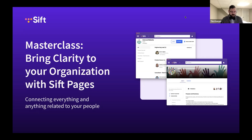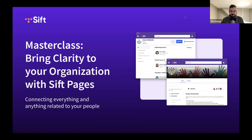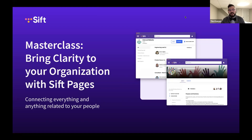Good afternoon everybody. We're going to go ahead and get started. I'd like to introduce myself and my partner Ryan Orshell, and welcome you to our master class today on how to utilize Sift Pages within your organization.